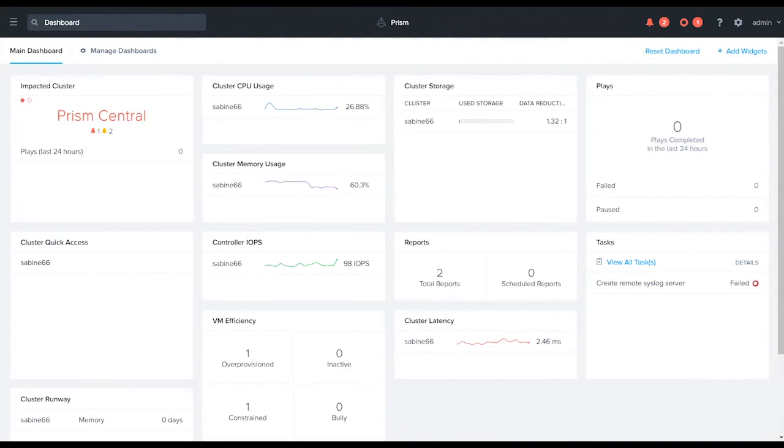Hello everyone, this is Adam Provost from Nutanix. In this video we're going to review how to do local user management from within Prism Central. Let's get started.